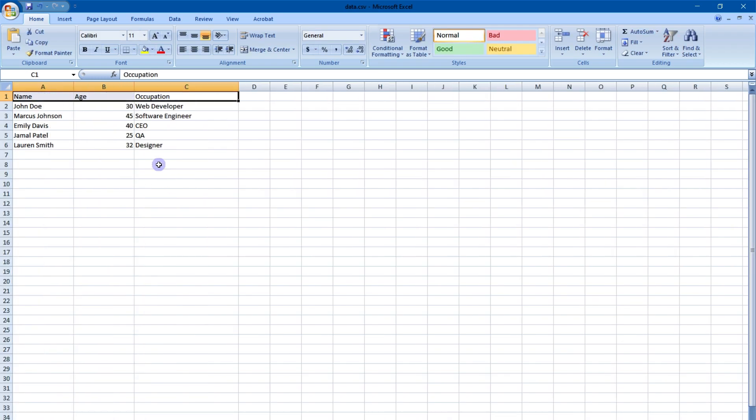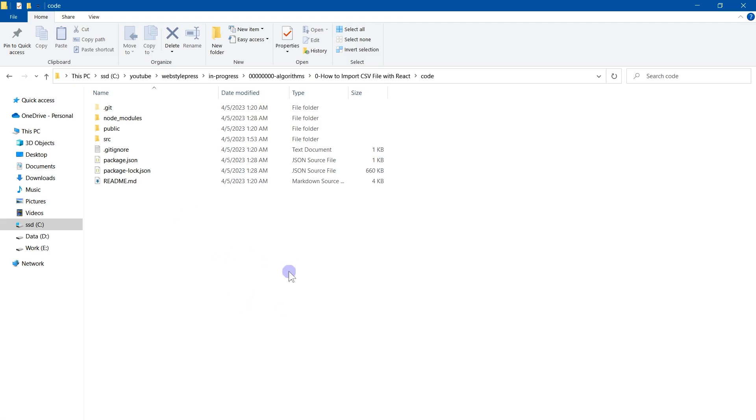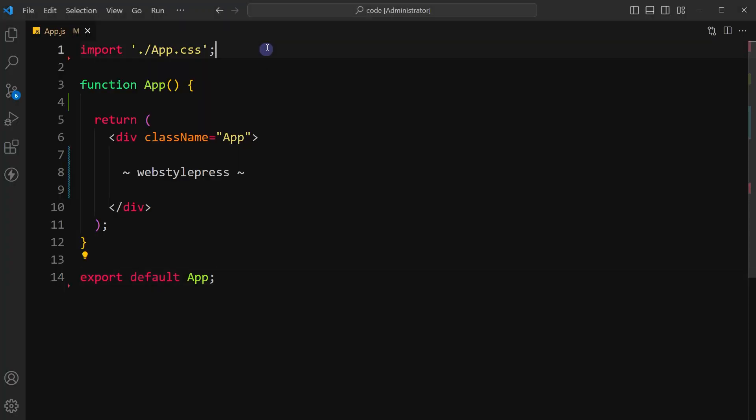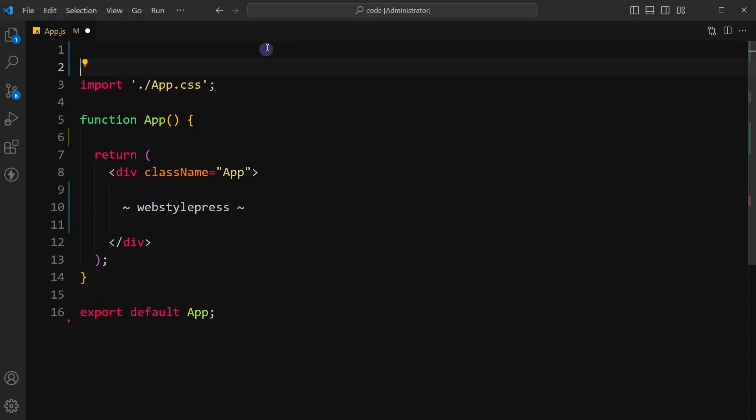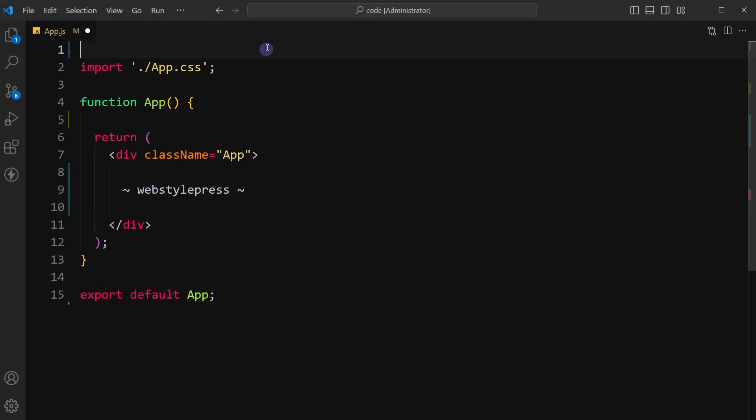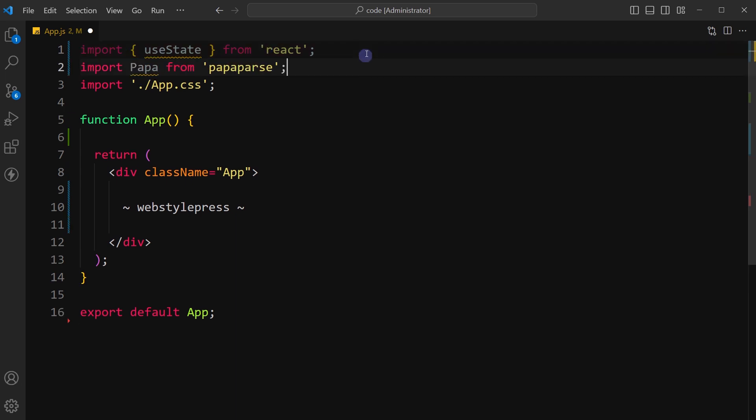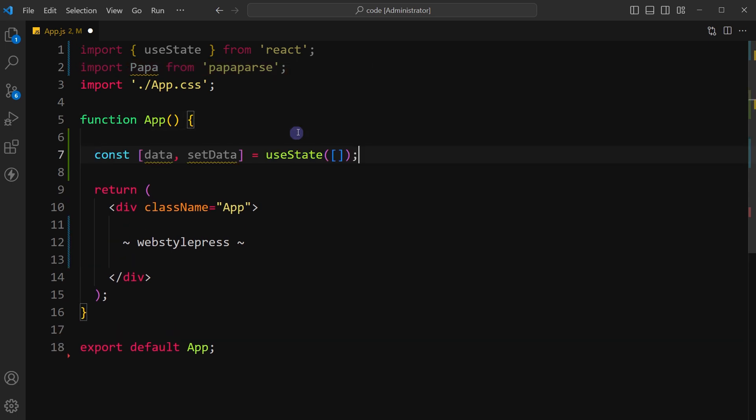So now open project in code editor and let's display data from CSV file in React.js. To do that we will need to import useState hook from React. Import Papa Parse inside the component.